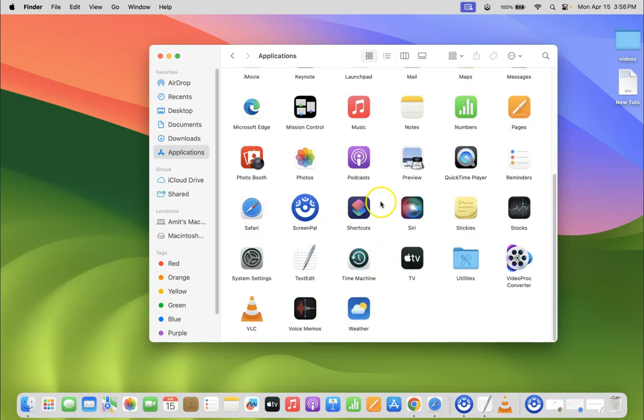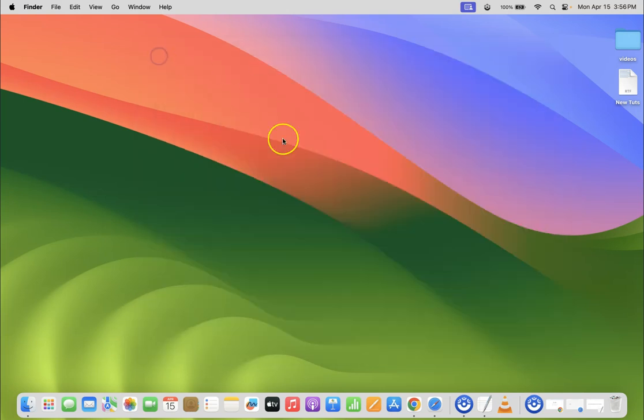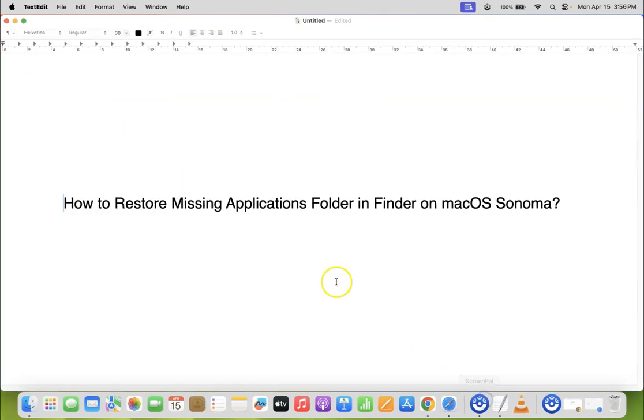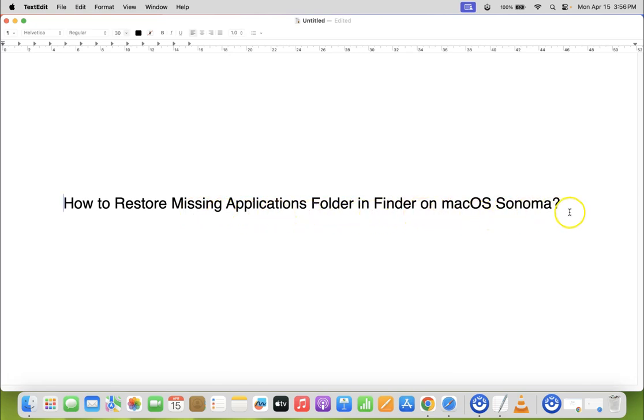So it's now done. If you want you can close your Finder. That's it. In this way you can easily restore missing Applications folder in Finder on macOS Sonoma. If you like my videos please support this channel by subscribing to it. Thanks. Bye bye.